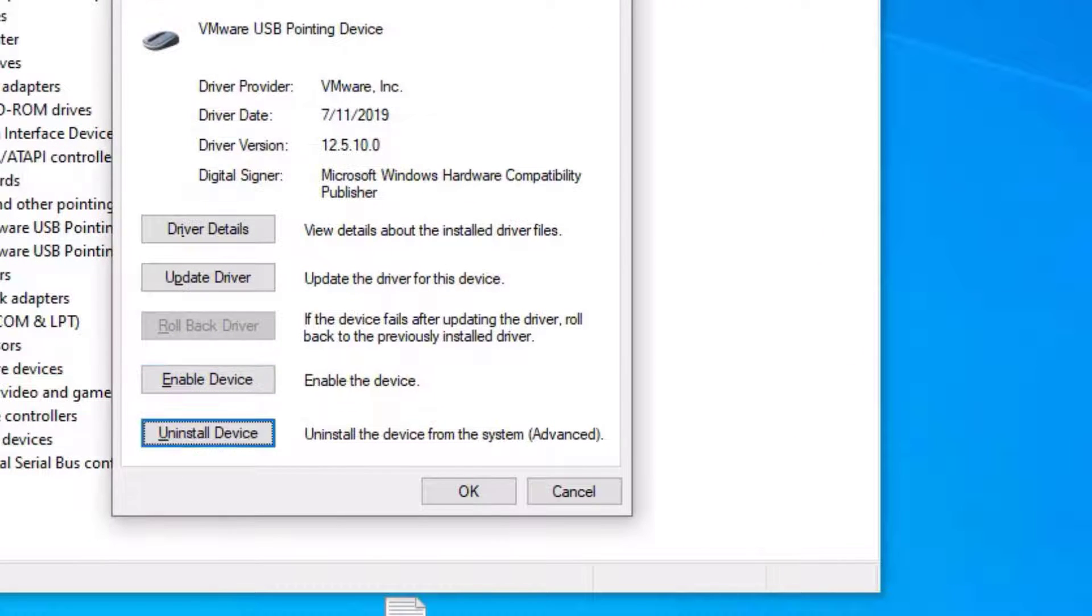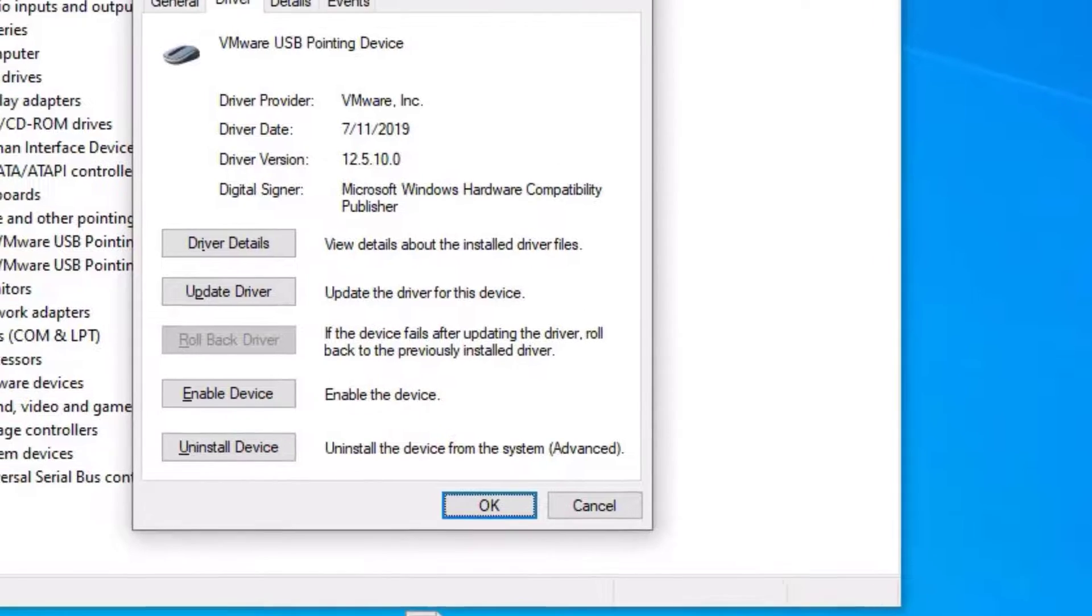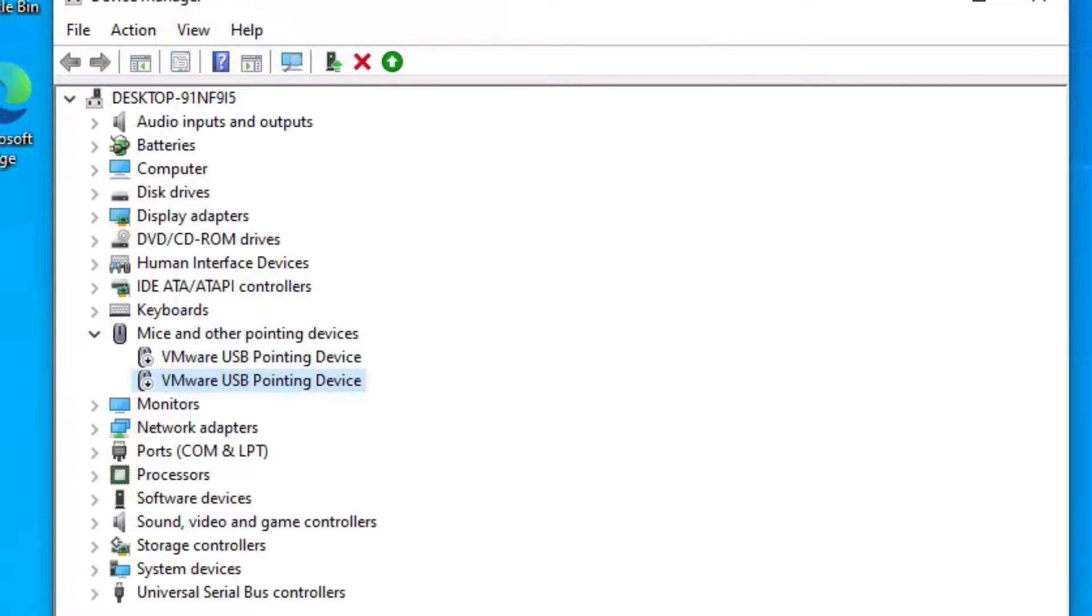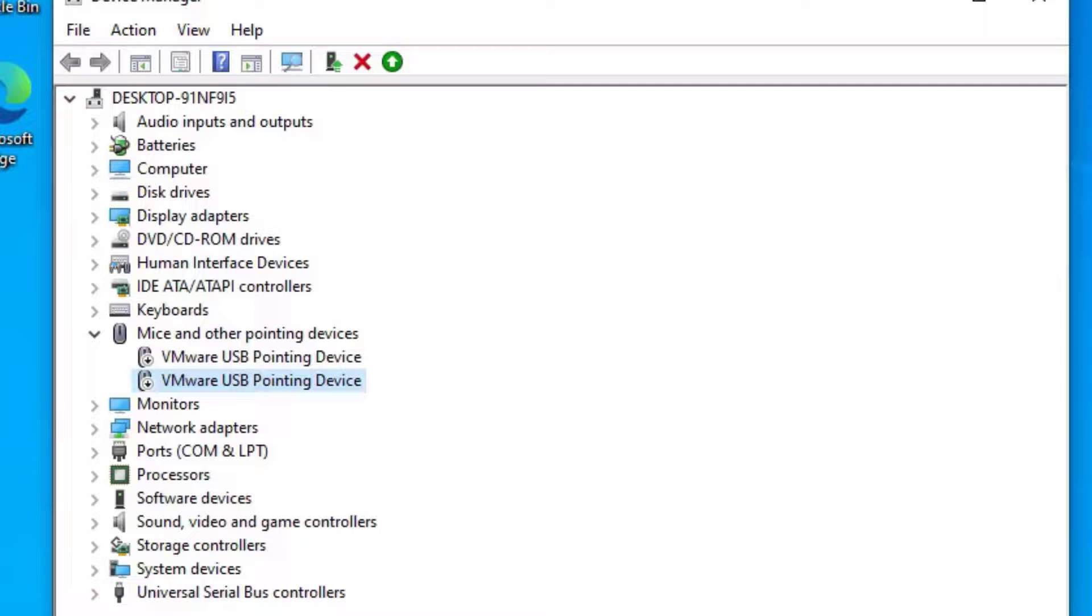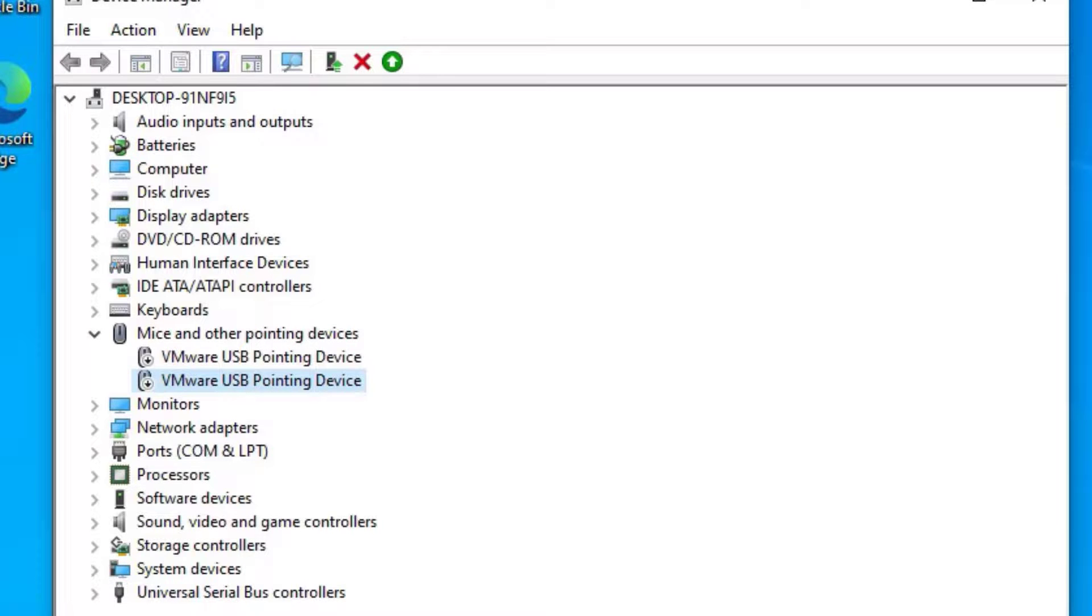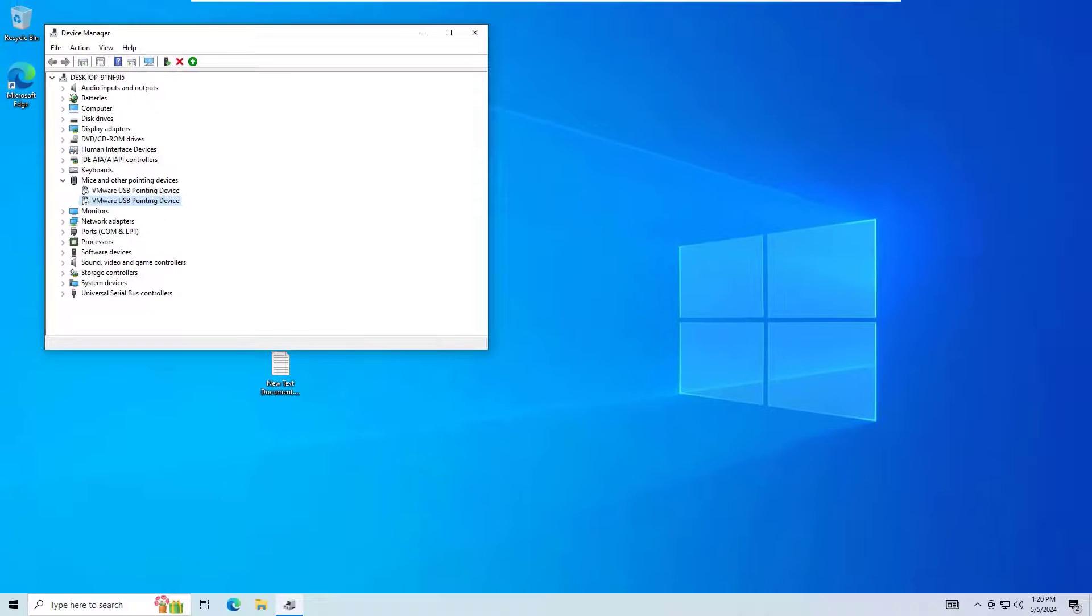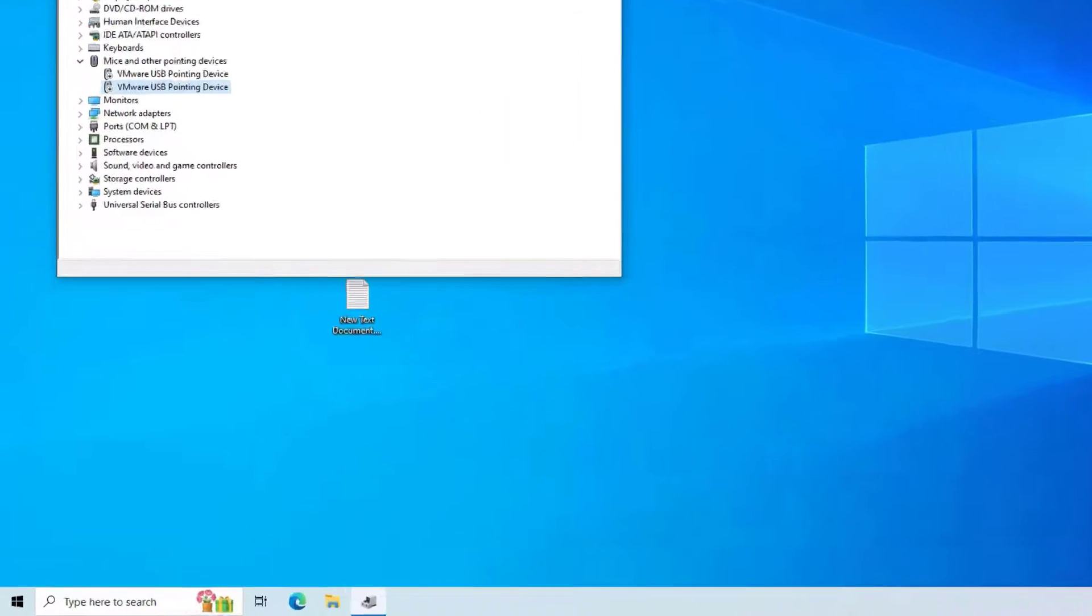Now use the tab key to select OK and hit Enter. Finally, you can see we have disabled all drivers under Mice and Pointing Devices. Finally, we have to restart our system in order for this to work.